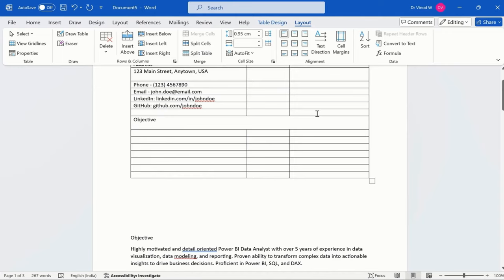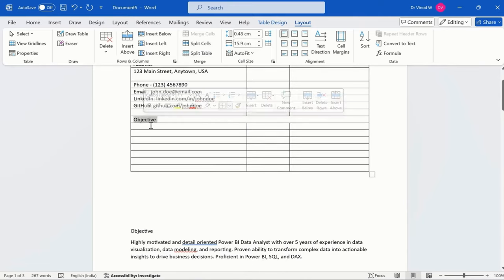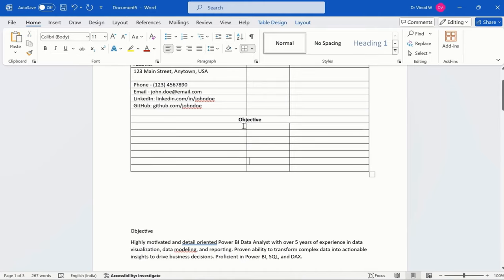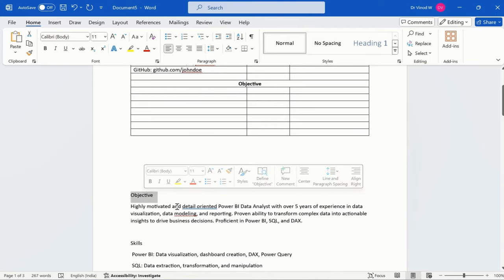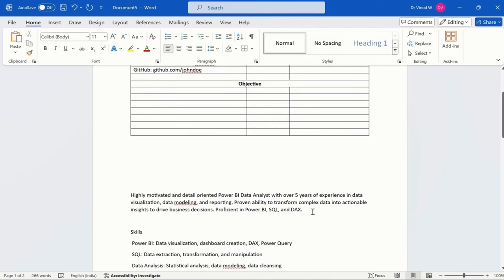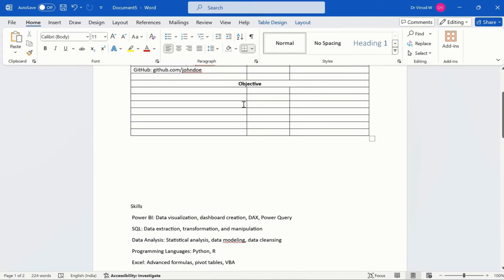So whenever we are doing a Control V that time, you know, it's automatically adding a white space. That's the reason we need to do a backspace, which we are doing it right now. And center alignment and Control V. This is the objective I have added. I don't want this, so I'll just simply remove that. I'll say Control X again. I'll say Control V.